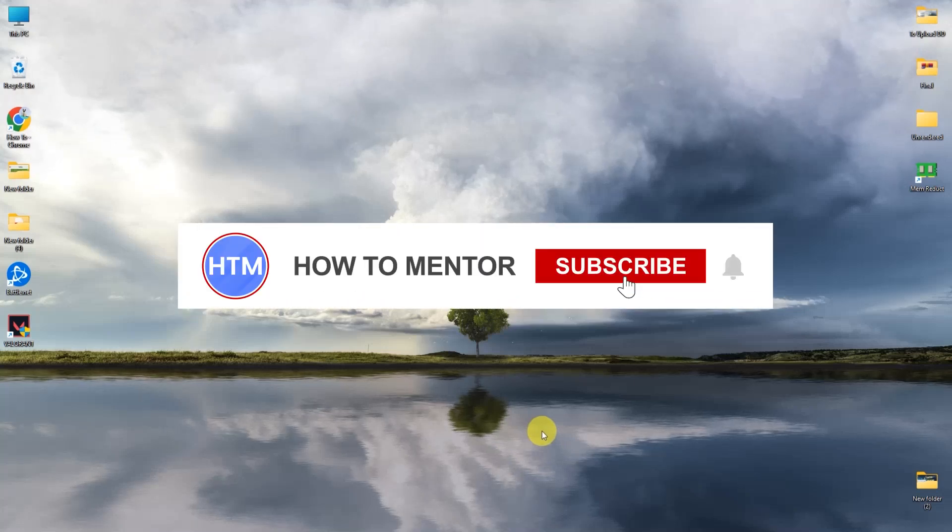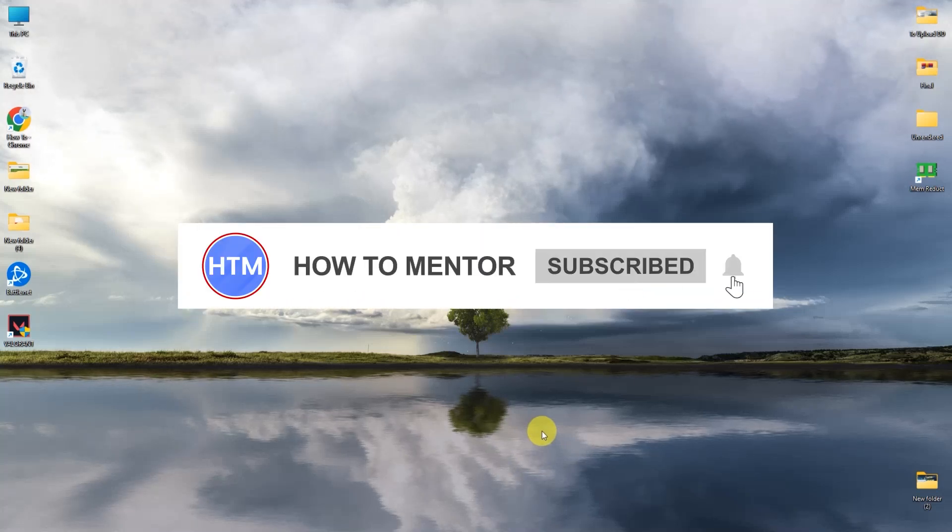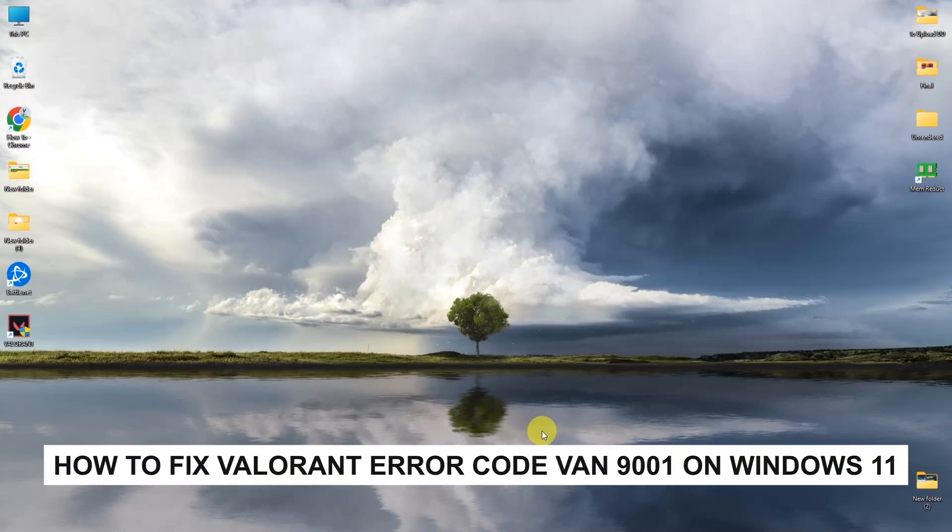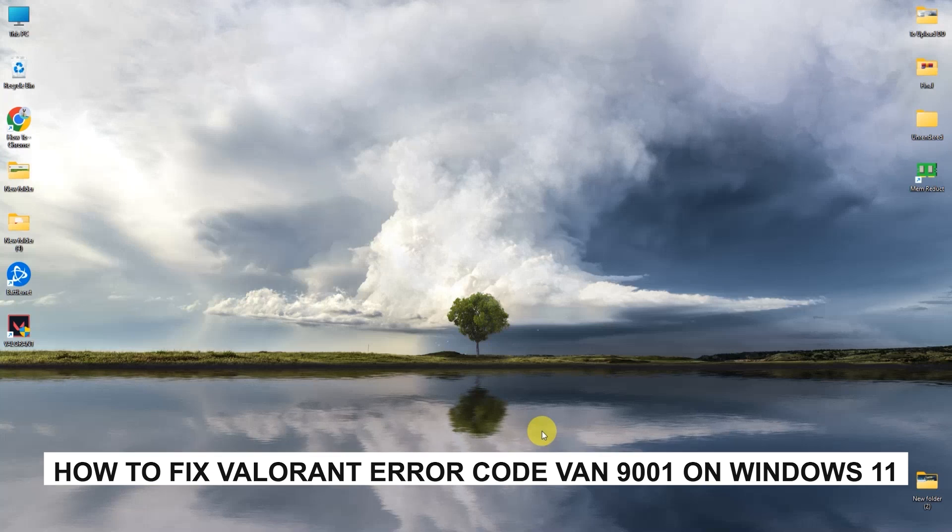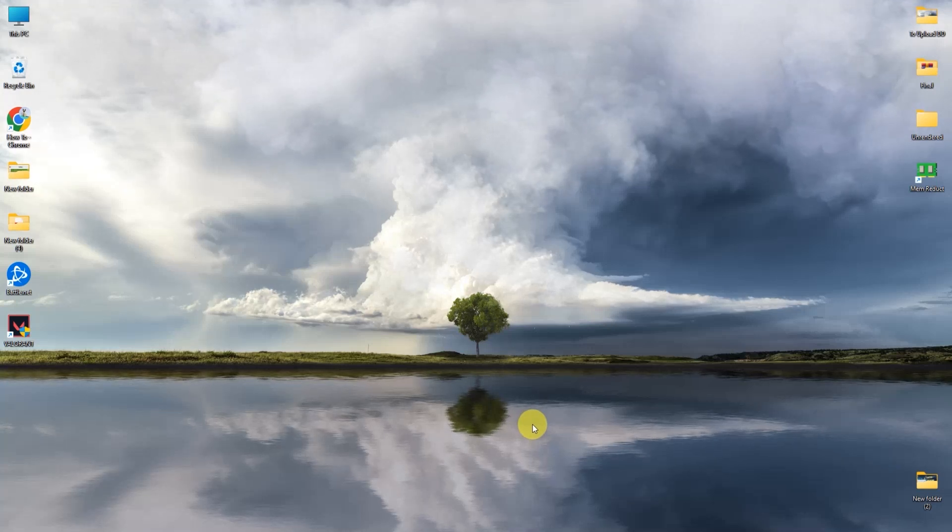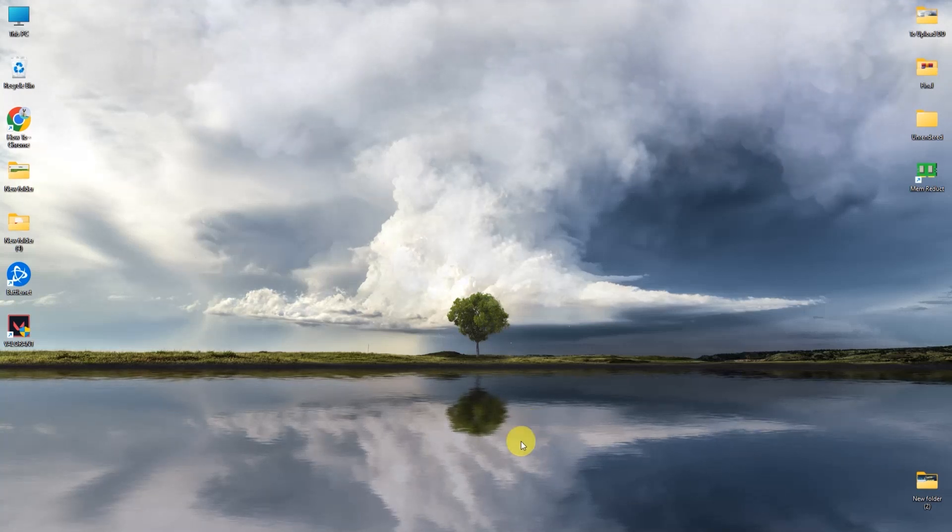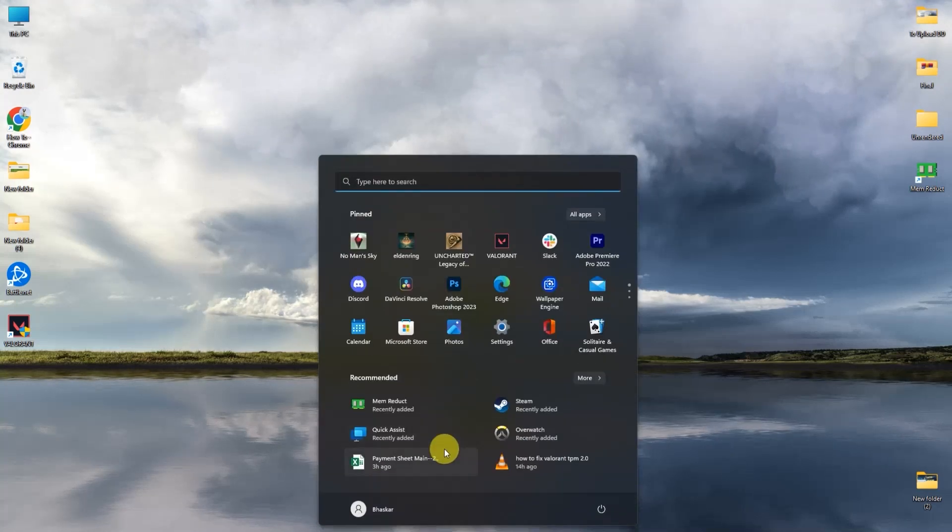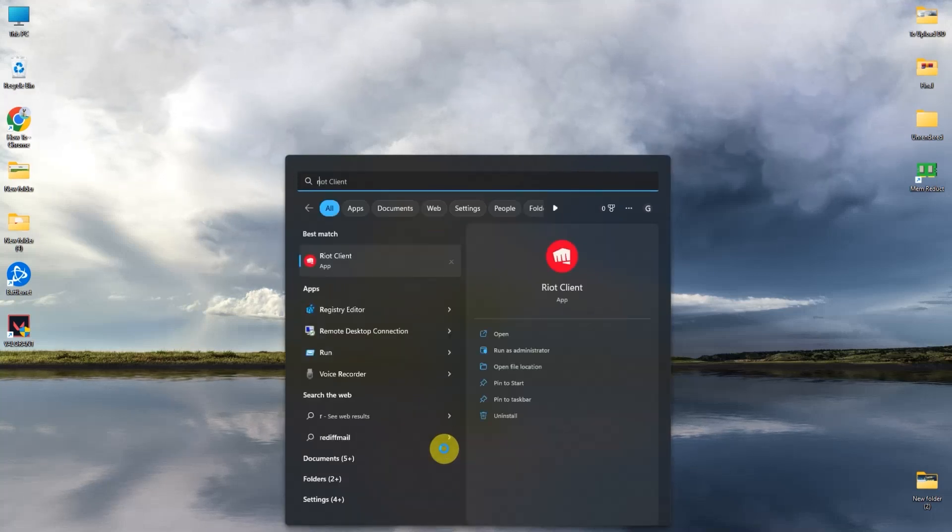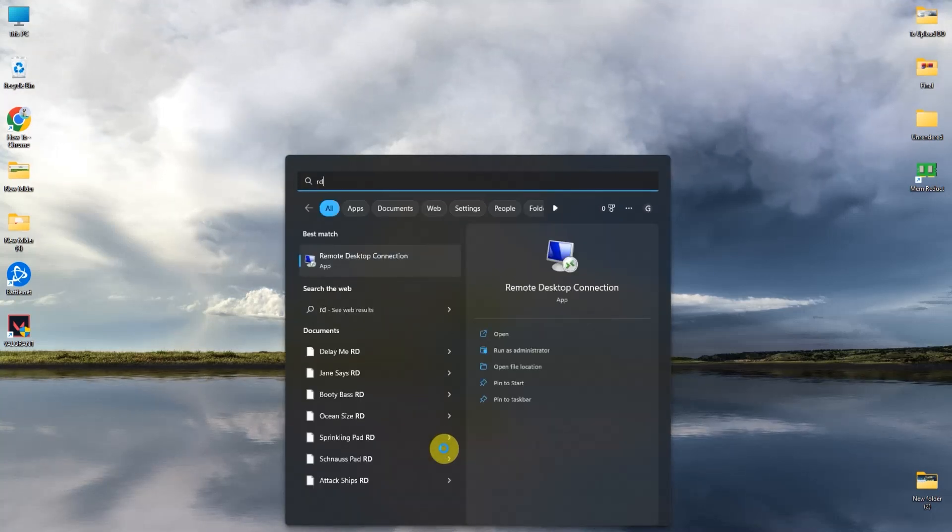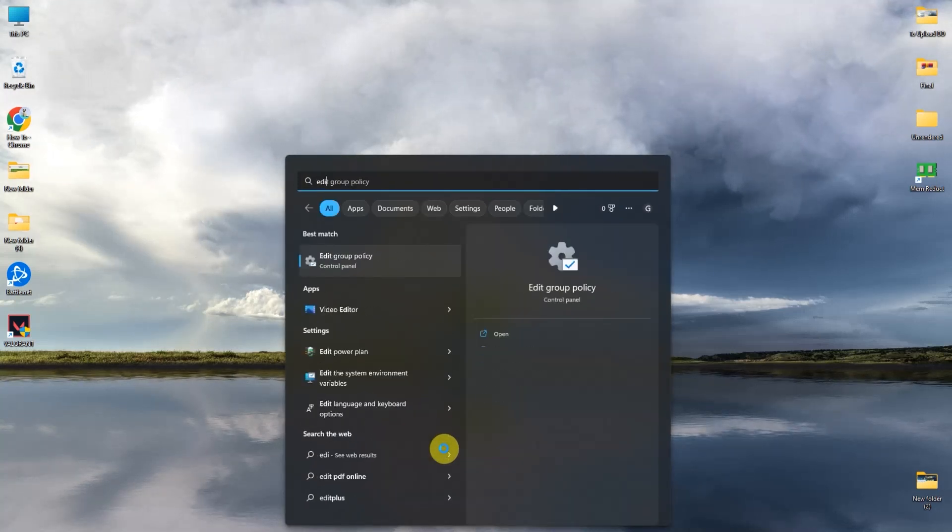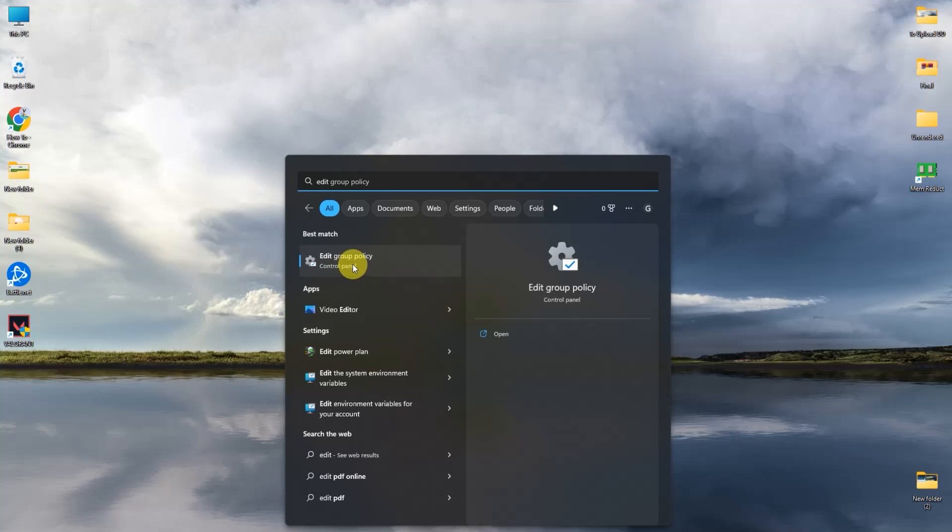Hello guys and welcome back to my channel. Today I'm going to show you how you can fix Valorant error code 9001. It's a very simple process. All you have to do is open up your search, then search for edit policy. You will find edit group policy. Simply open this.